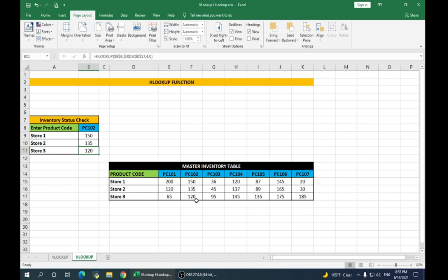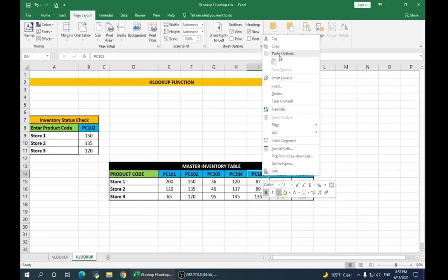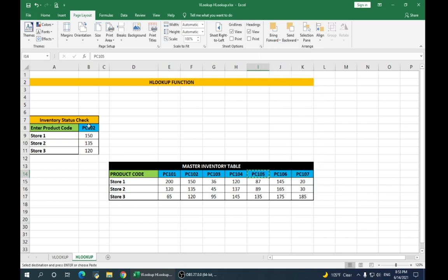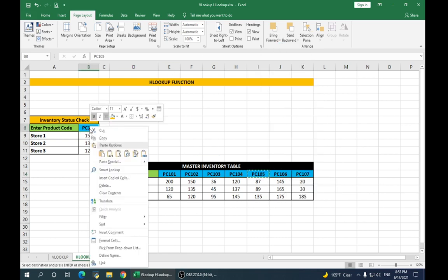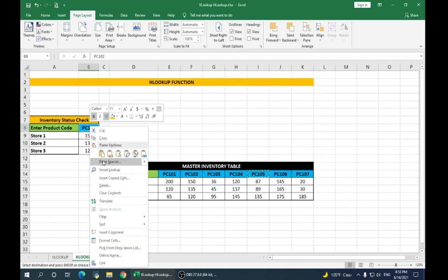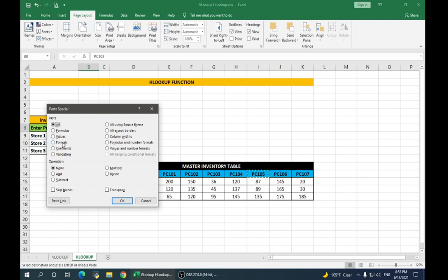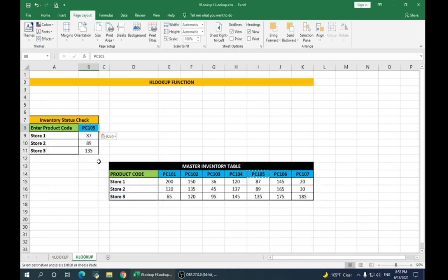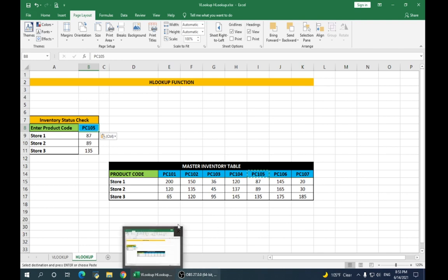Now, let's check another product. Say PC105, copy, paste special values. As you can see, it has given us the values for product 105 in our stores.